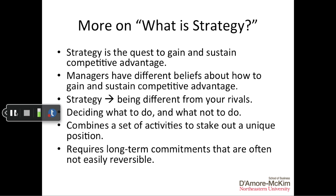Strategy also involves combining a set of activities to stake out that unique who, what, and how position. It's a quest to gain competitive advantage through goal-directed actions — those actions are the set of activities, and they should all be directed towards that unique position. Once you have defined your target market, the need you're satisfying, and your core competency, the activities that the firm undertakes should all focus on those three positioning aspects.